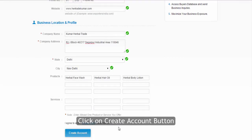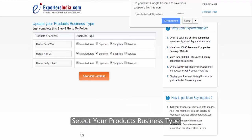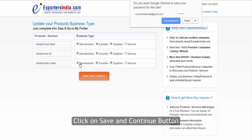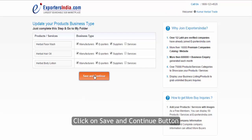Click on the create account button. Select your product's business type and click on the save and continue button.